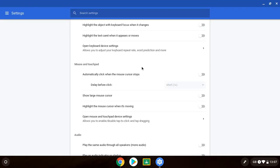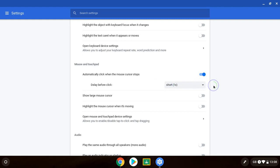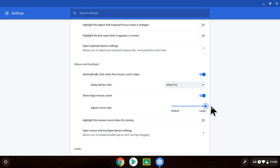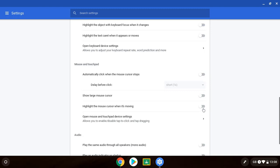Next we're going to move down to mouse and touchpad. So the first option is automatically click when the mouse cursor stops. So if I turn this on, you can choose the length of time. And as I hover over you can see the clock going down and then it's turned it on. The thing I've just turned on is to show a larger mouse cursor. You can have that and choose the size you want. Turn that back off. I'm going to turn off my large mouse.